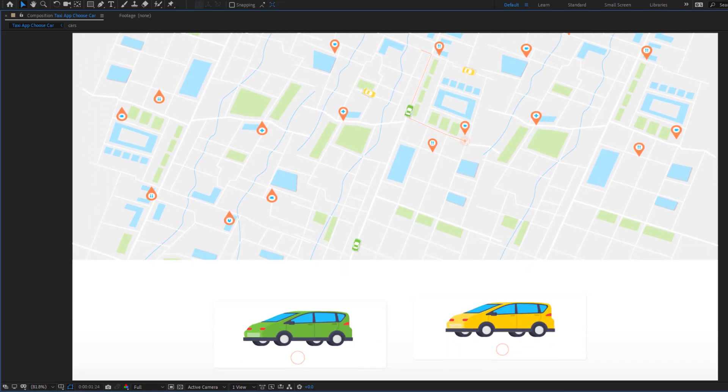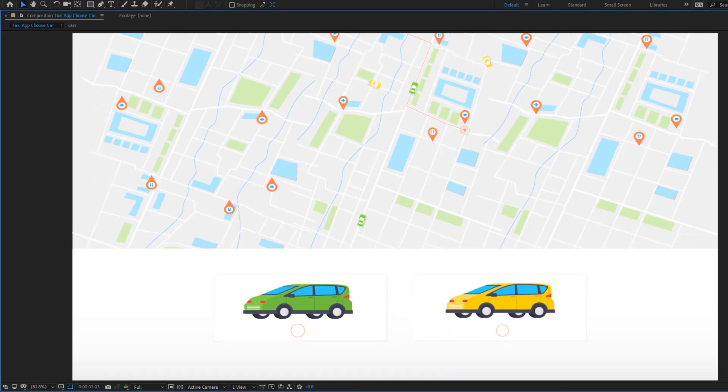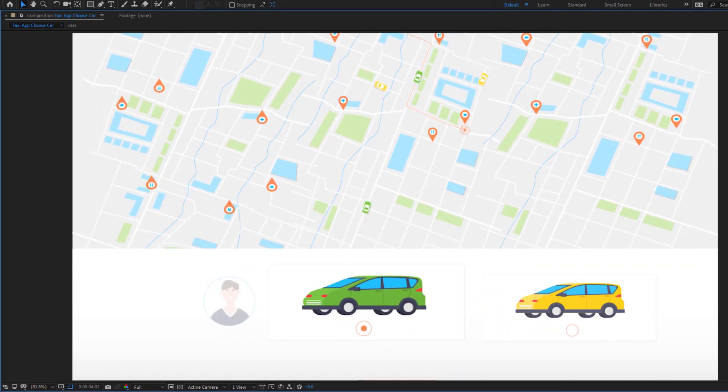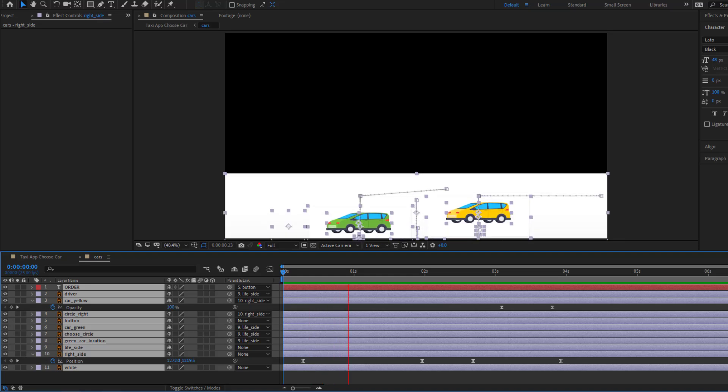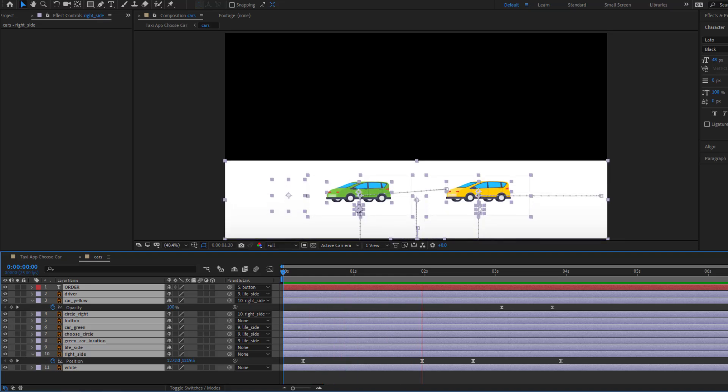Hey guys, welcome to my new video. In this video, I'm gonna show how to make this animation using After Effects. Let's get started.